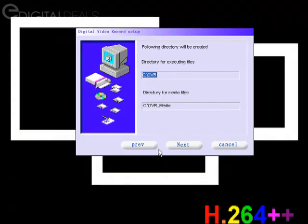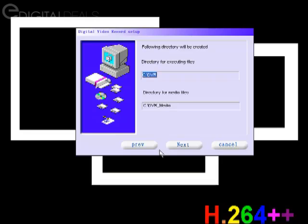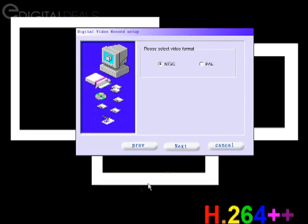This step is just telling you where it's installing the software for the DVR card, so you can just click Next. Please select video format - United States NTSC is the more common standard. Depending on the country you're in, you may choose PAL, but for most of our customers, NTSC will suffice. Click Next.